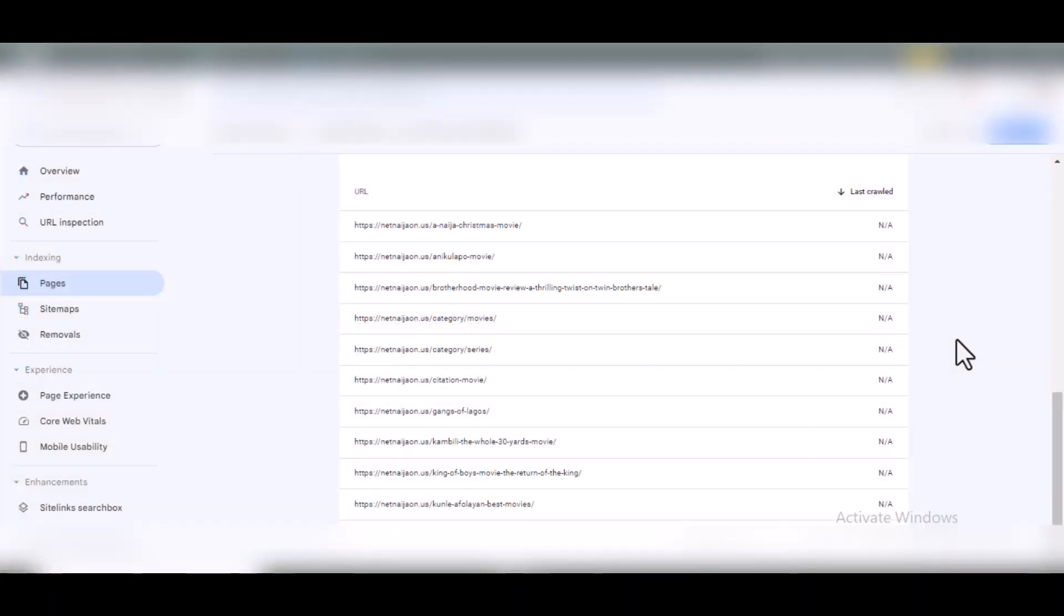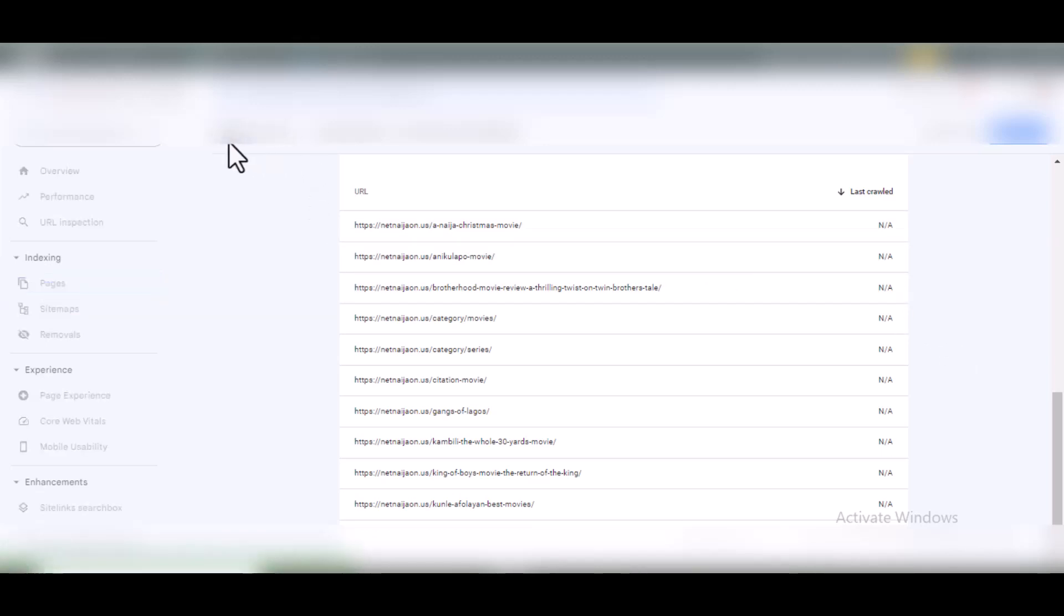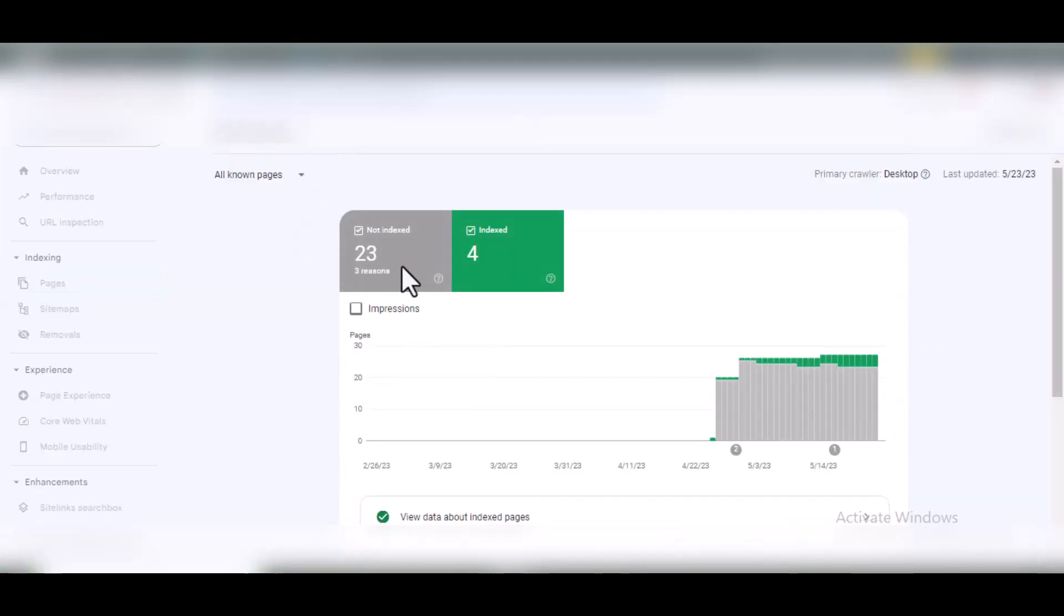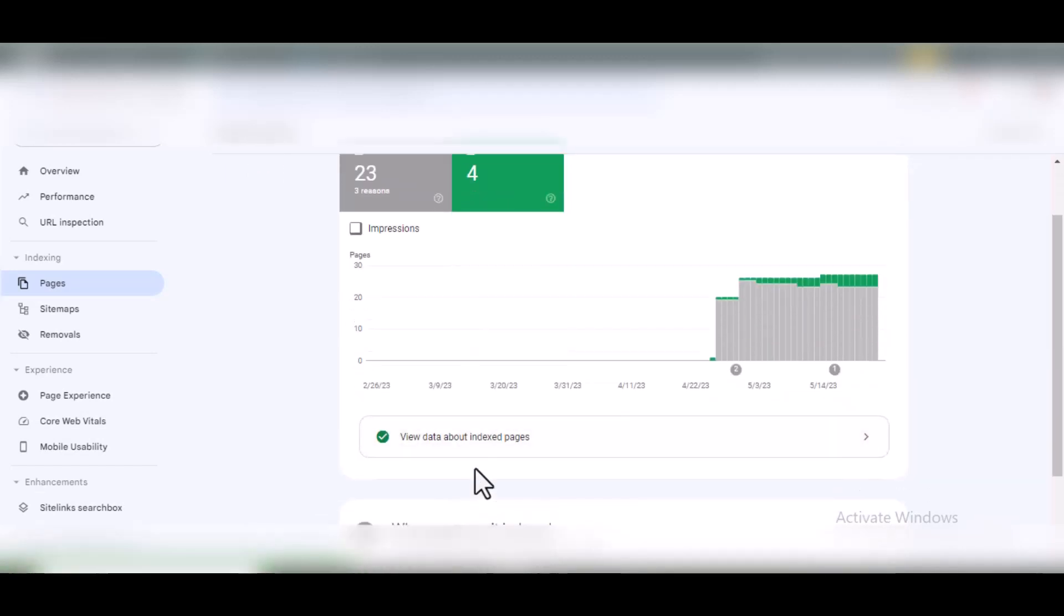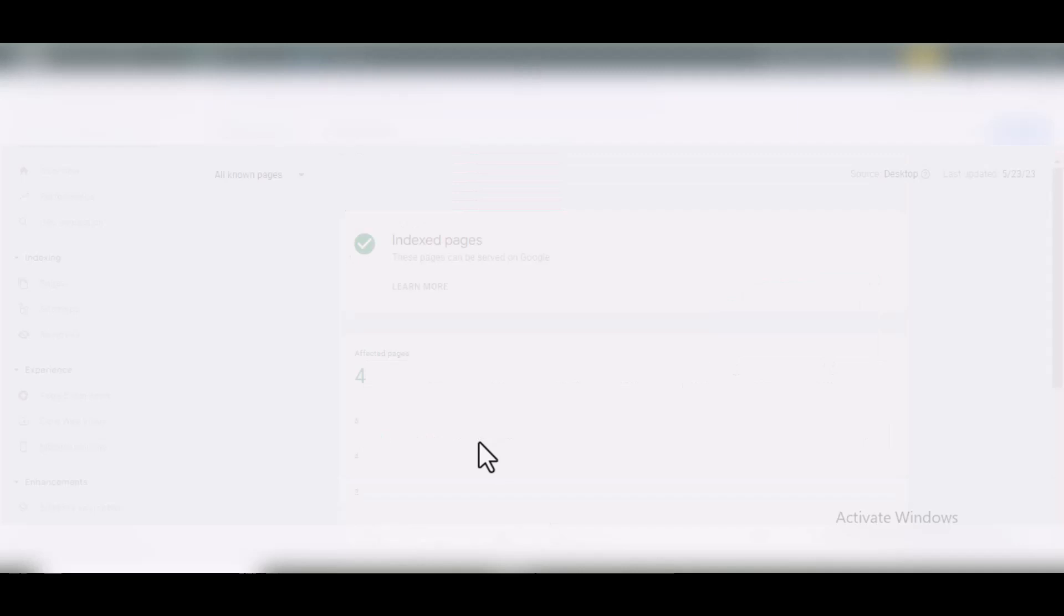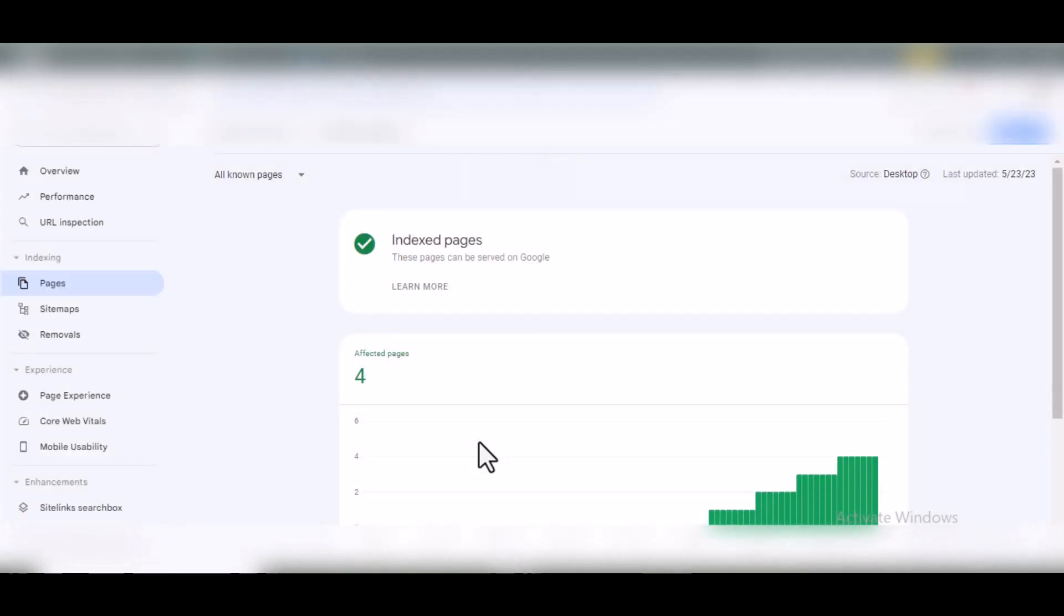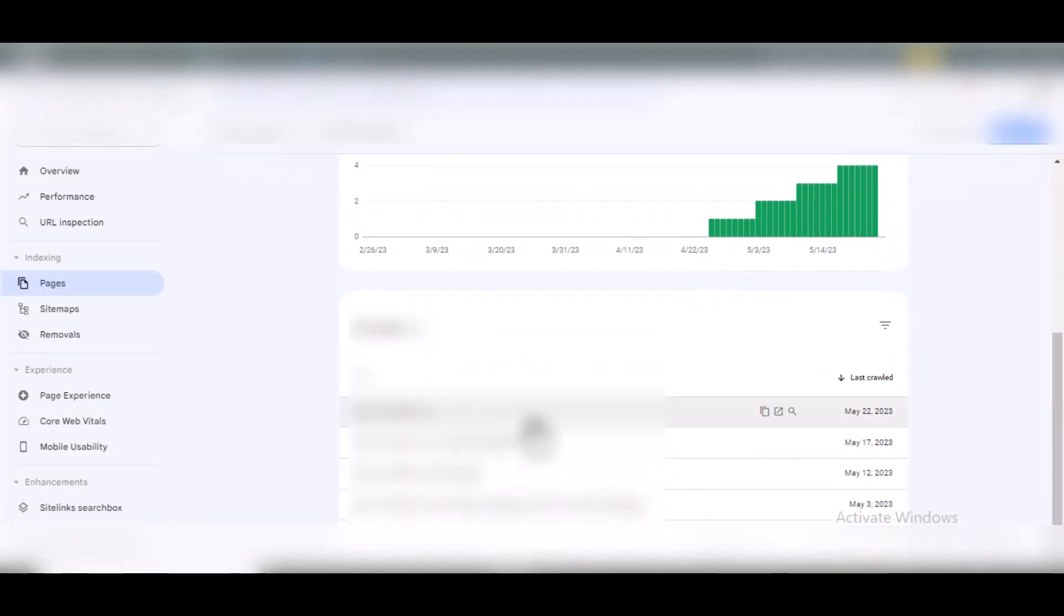The number one way to get this resolved is by interlinking. In the previous video I mentioned about interlinking and how important it is. It's very necessary to get this resolved. Go to pages or posts that have been indexed on your site. Click on this to see the pages that are indexed. Once you've taken note of those pages that are indexed, go to edit.